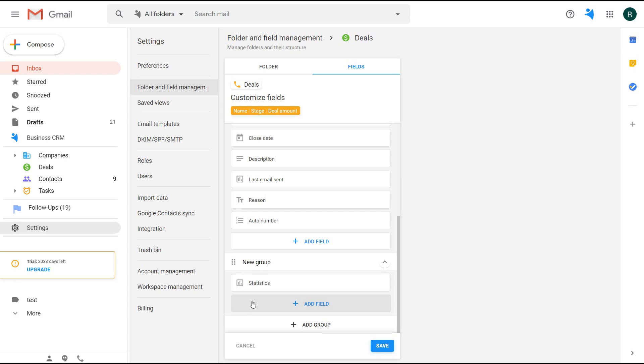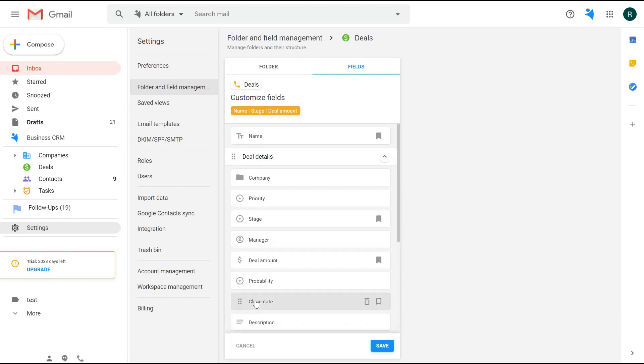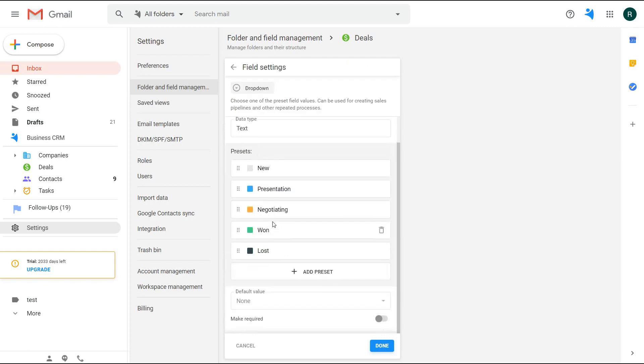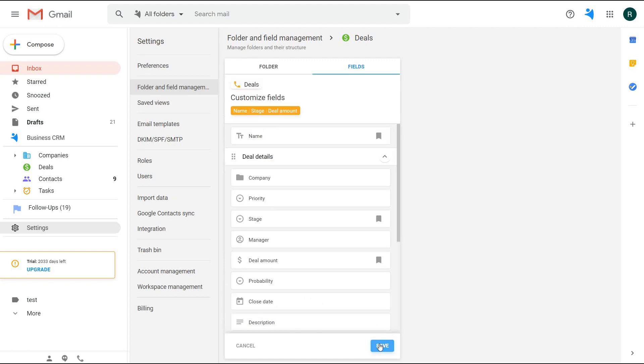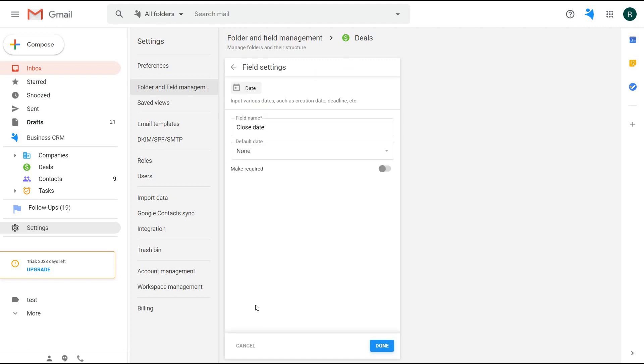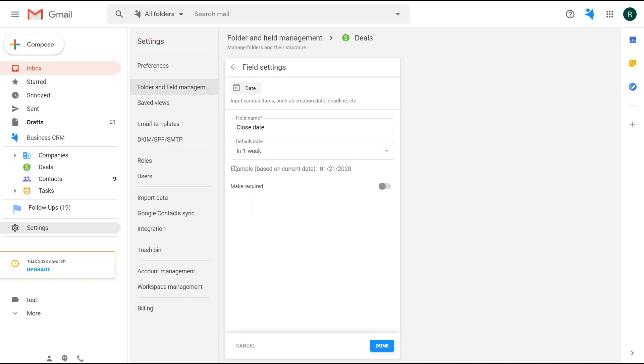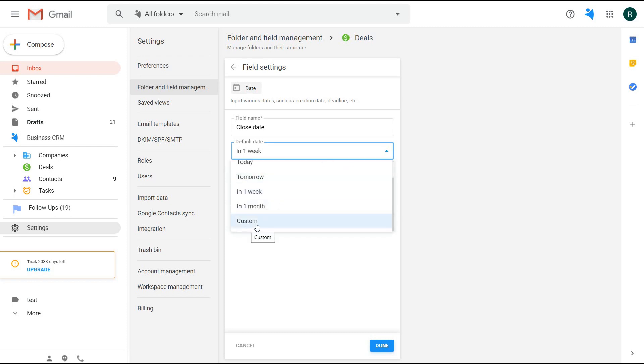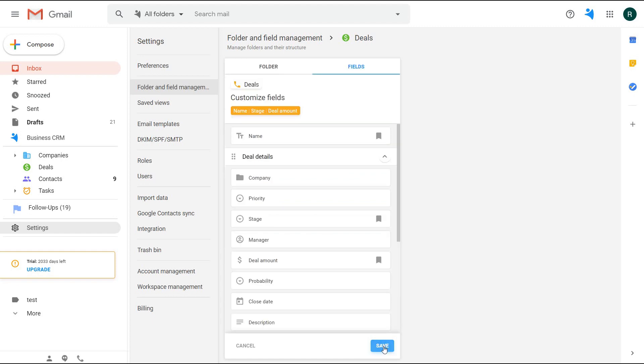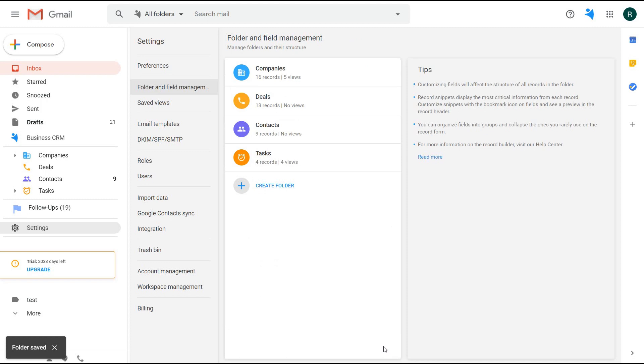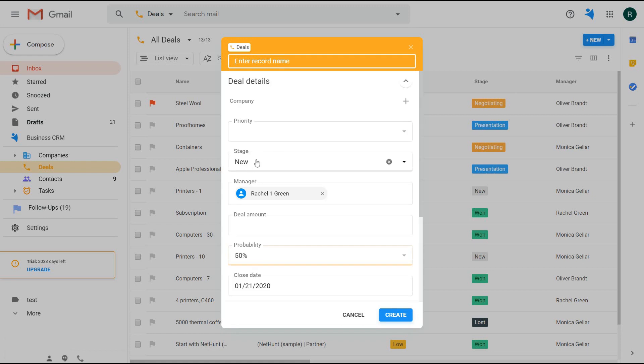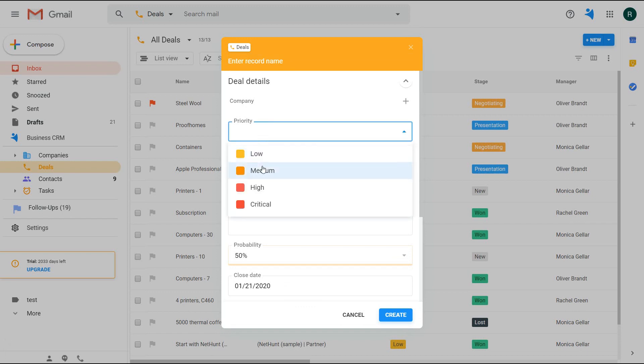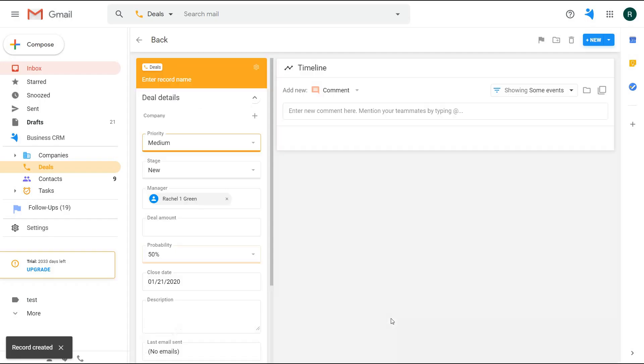You can also set default values for each field, so once you create a new record, you will have certain ones pre-filled automatically. Let's make the stage field 'new' by default, and the close date will be filled out plus one week from the creation date. You can specify the date range—for me it's one week to close the deal. Saving the changes. Now when I create a new record, I see the pre-filled values already, and you can go on and fill out other information.